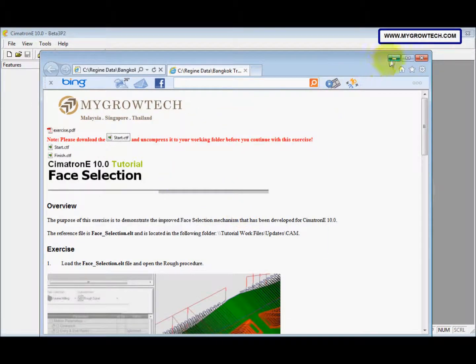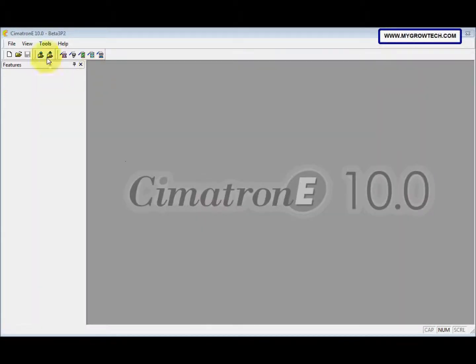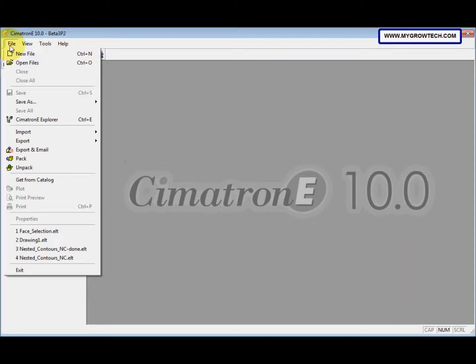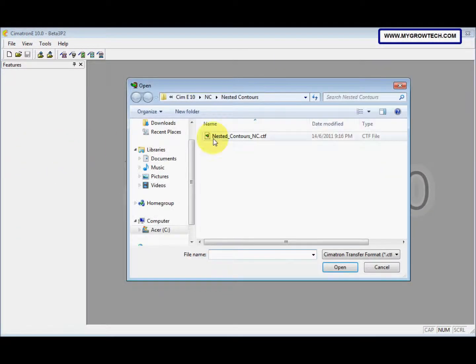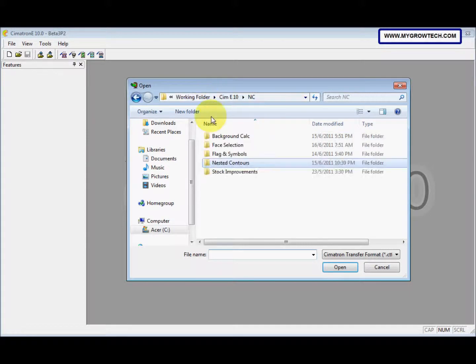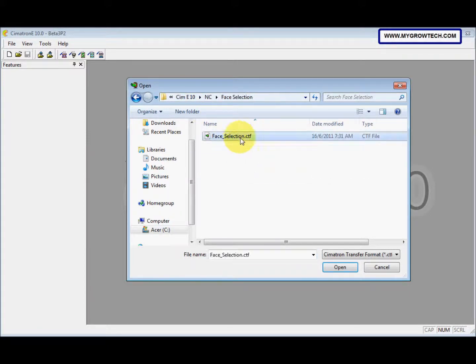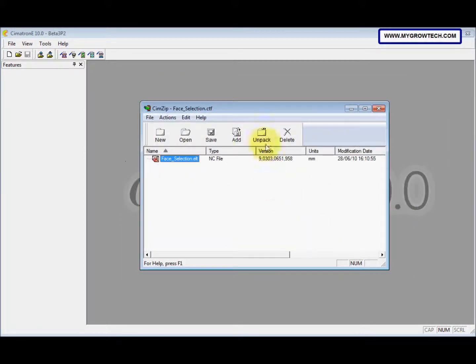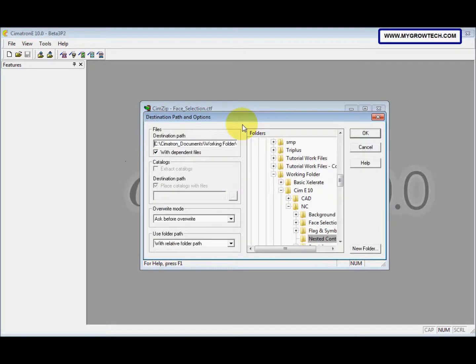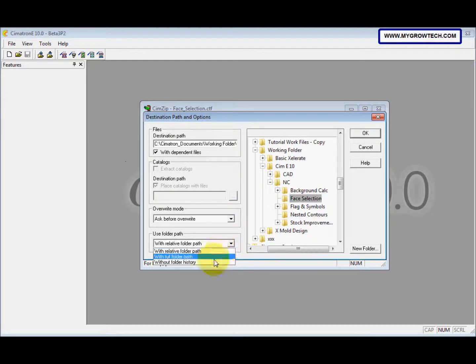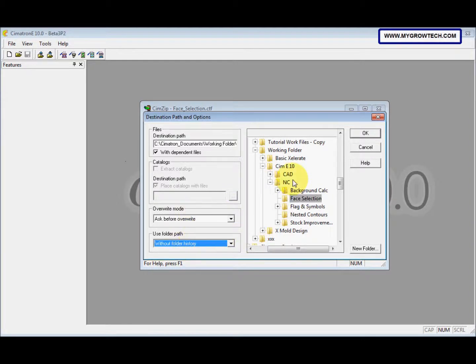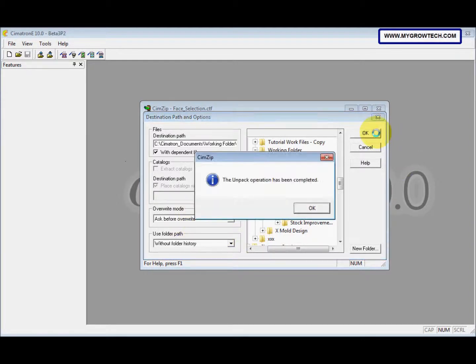Okay, and then we go to file, we go unpack and we select the file, select unpack and then save it into your working folder. This we change to without folder history and then select okay.